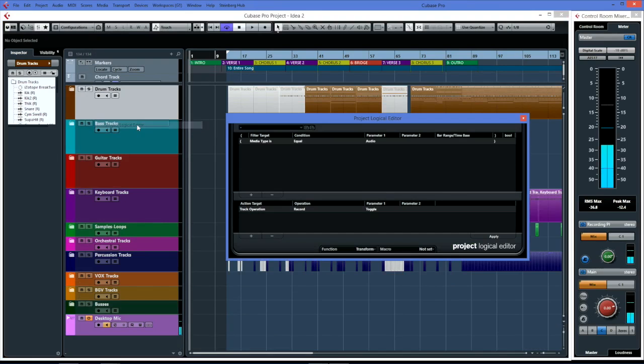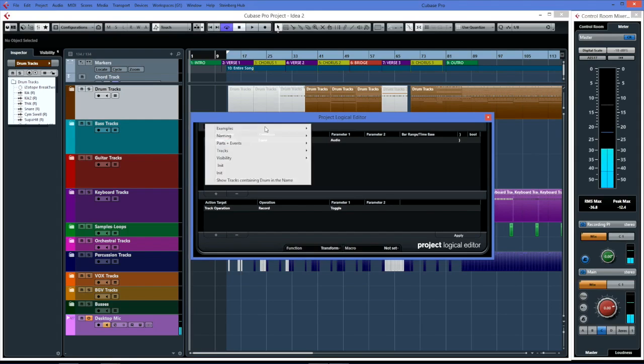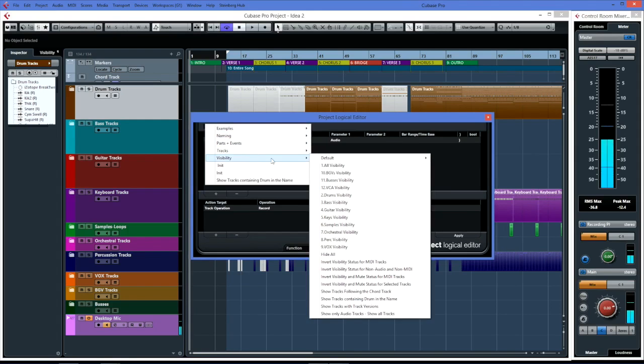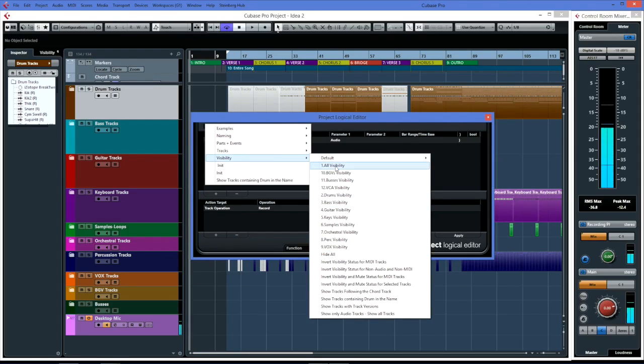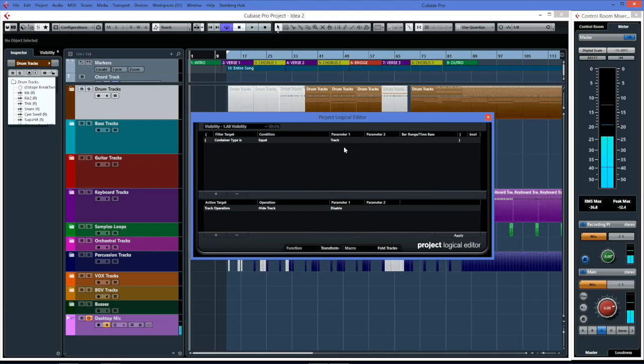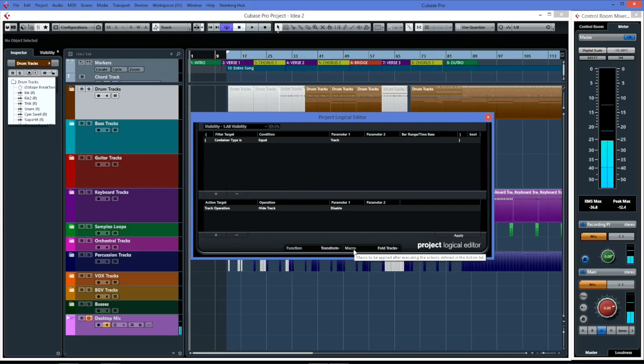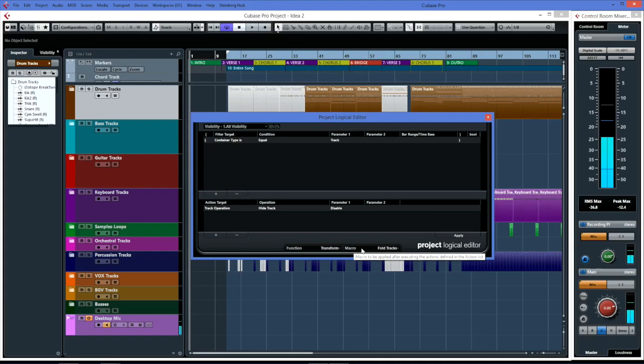How does that actually happen? If we go into the project logical editor, this is where I've done it. Click on that box, go down to here - visibility. Here are my visibility views. A very basic one, the all visibility - this is my default state. Container type is equal to track, so any of these is a track, and the action is a track operation hide track disable.